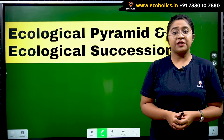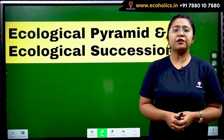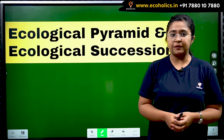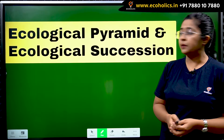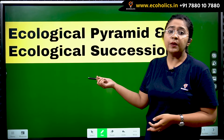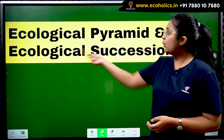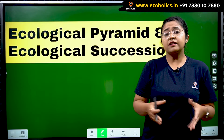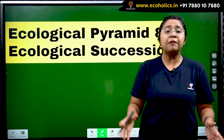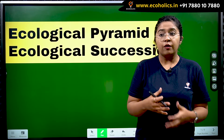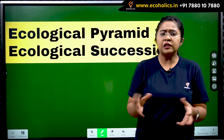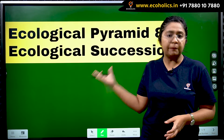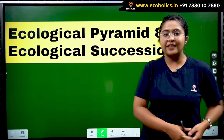Hello and welcome to Ecoholics. Today we are going to understand another important concept from the UGC NET Paper 1 module of environment and development. The topic we are covering is ecological pyramid and ecological succession. In various competitive examinations, environment is a very emerging topic wherein specific and interesting concepts are asked.